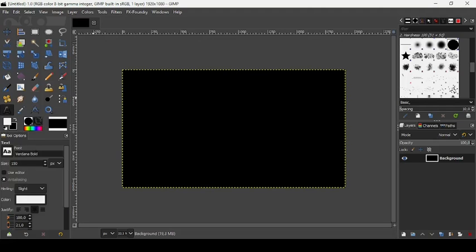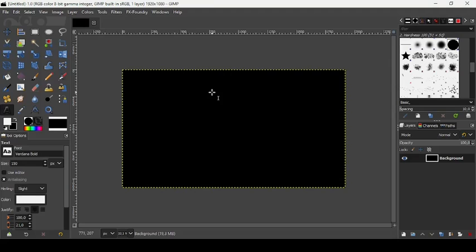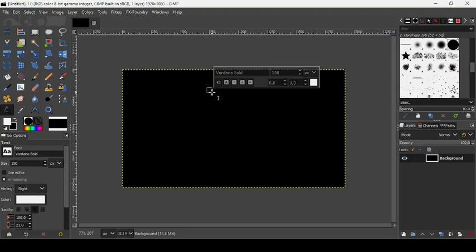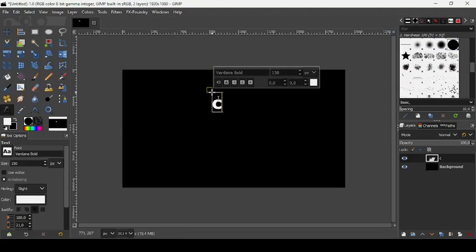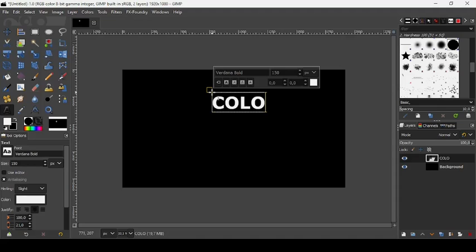The font type is Verdana bold and the size is 150. Let's type our word, left click to create a new text box. Let's type the word in capital letters here.